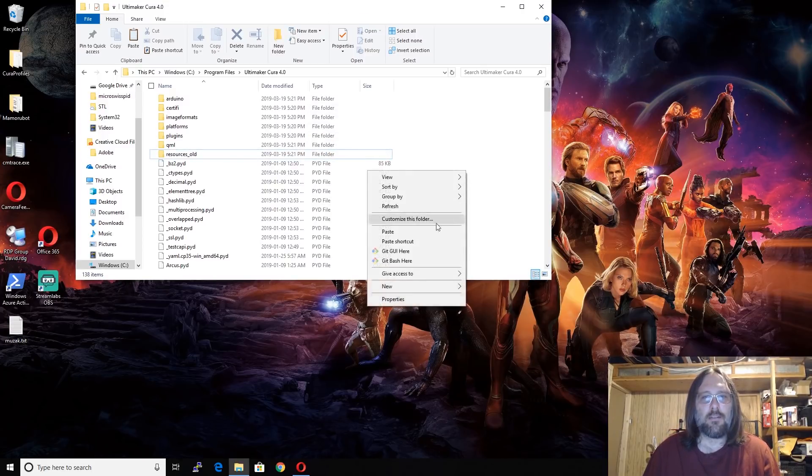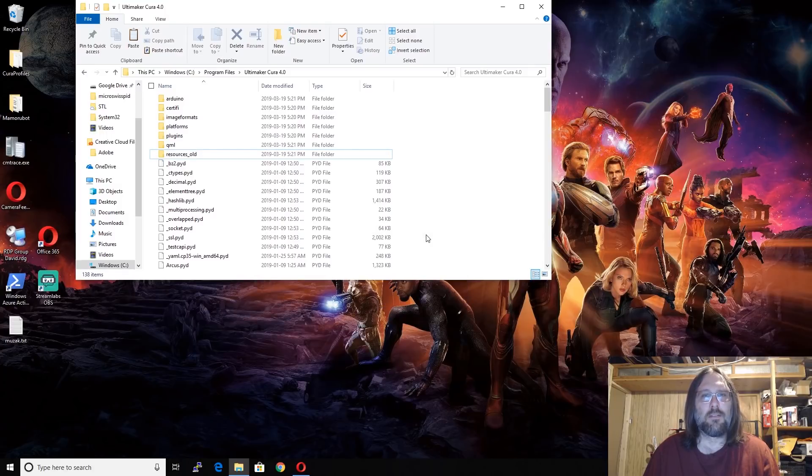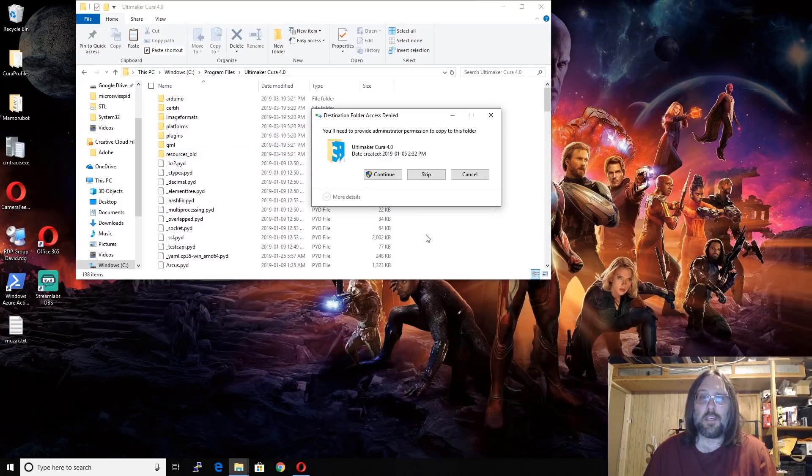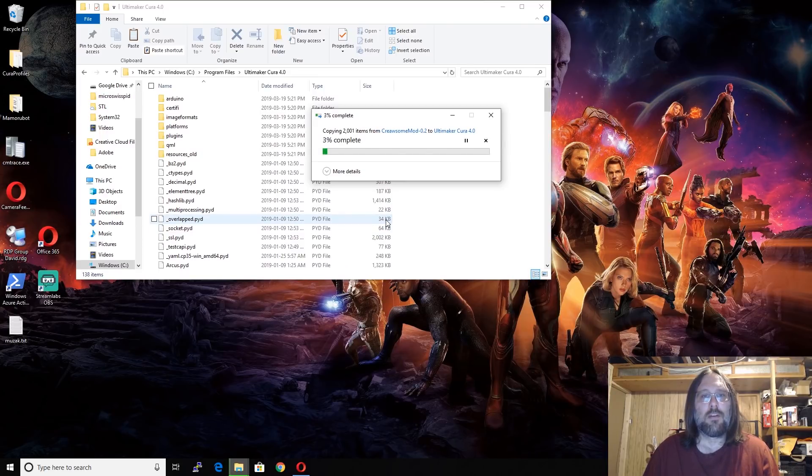I'm just going to right-click. I'm going to go paste. Of course, you can use the Control-V, Control-C hotkeys. Again, I have to give it permission. And it will copy.